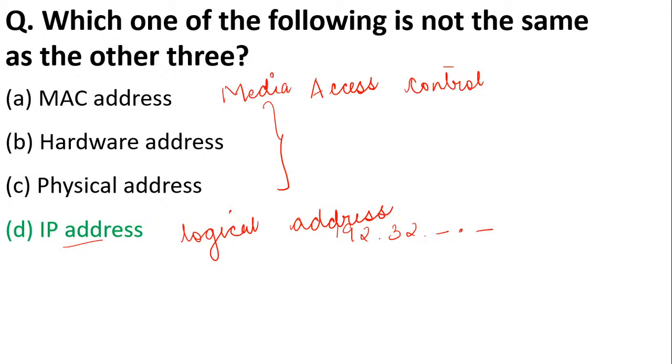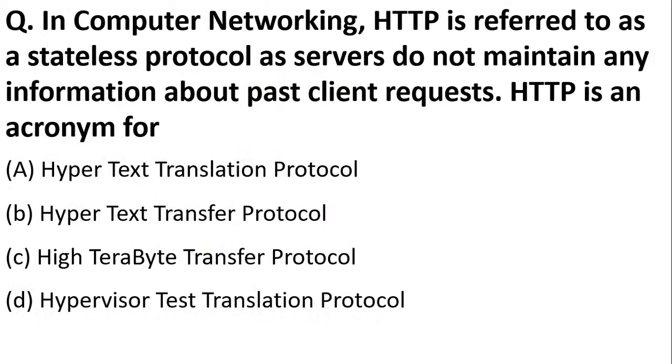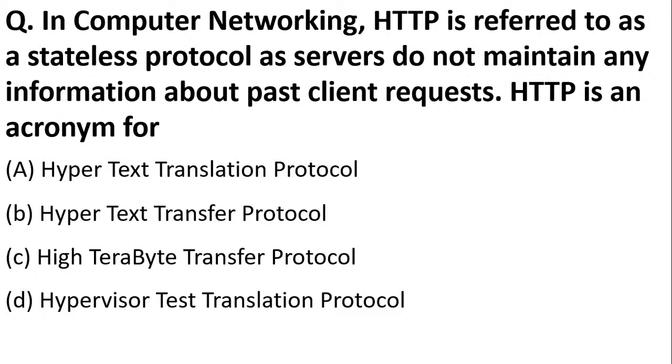Next: in computer, HTTP is referred to as a stateless protocol as servers do not maintain any information about past clients. HTTP is an acronym for hypertext translation protocol, hypertext transfer protocol, hypertext transfer protocol, or hypertext transfer protocol? The answer is hypertext transfer protocol.